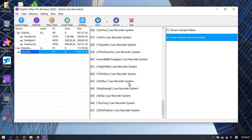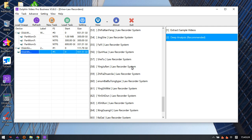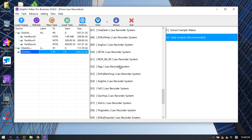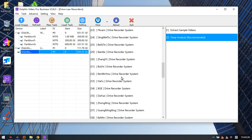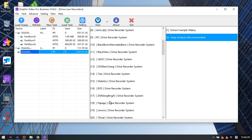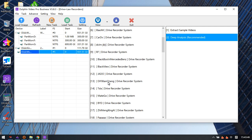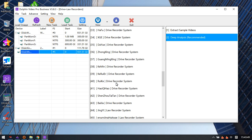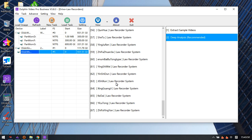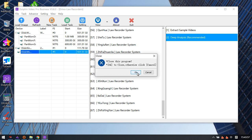This includes DVRs, police body-worn security cameras, and car driving video recorders. This is the third module upgraded within the DORPHIN software.